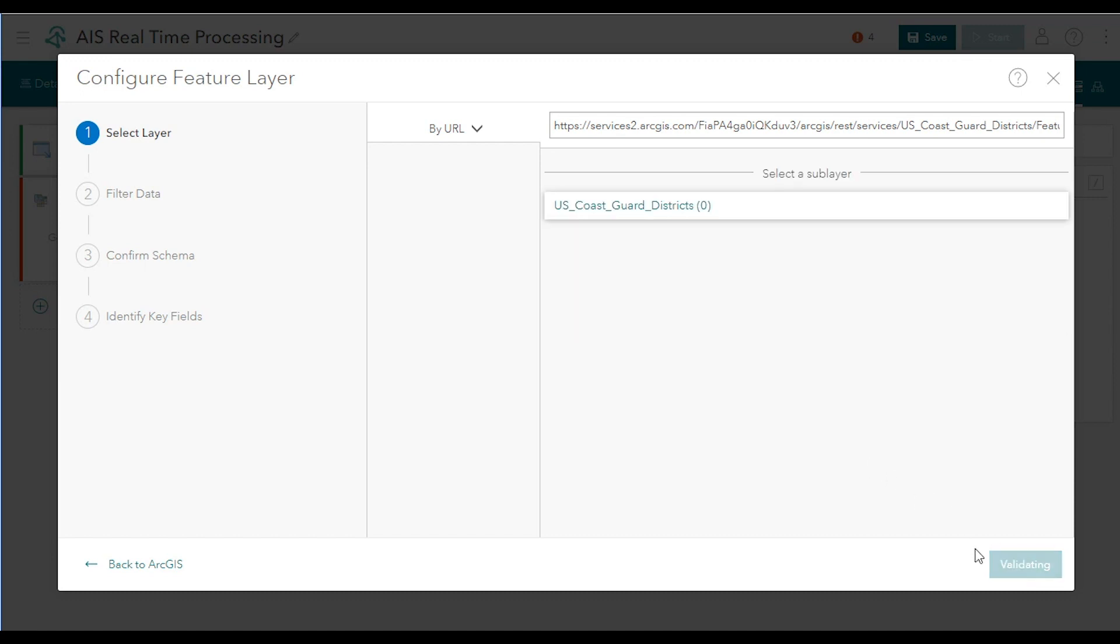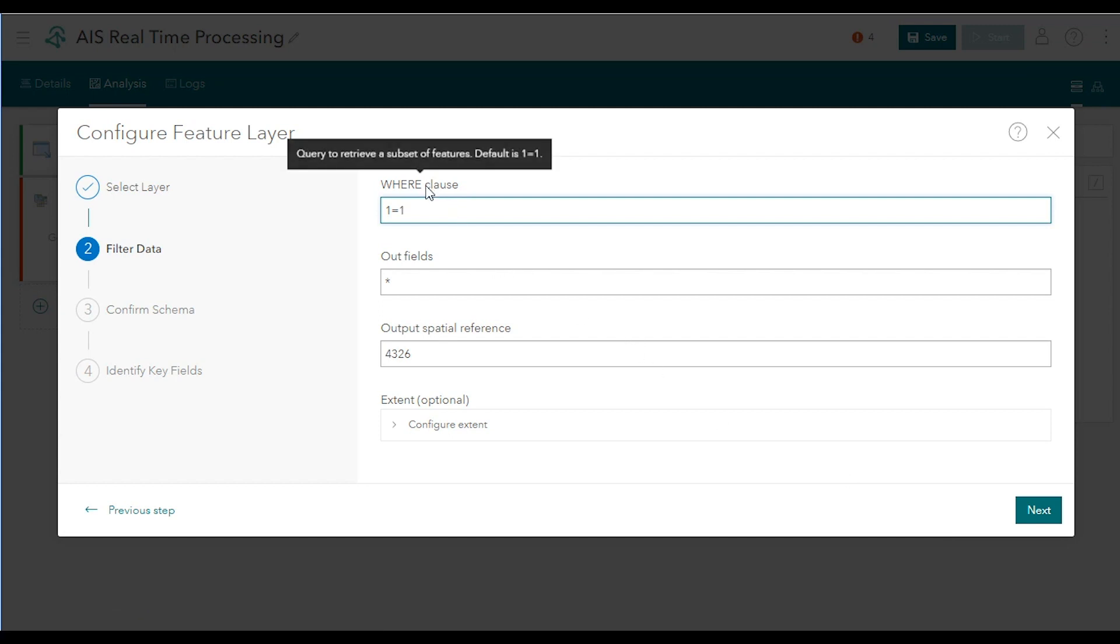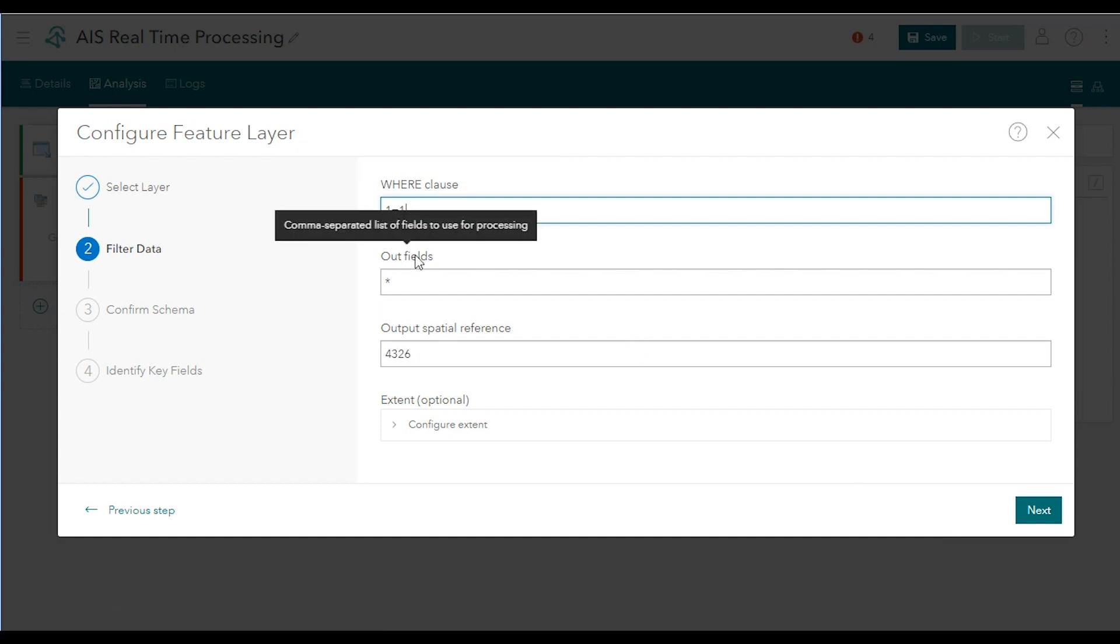On the next screen, there's options to filter and reduce the amount of data that's imported. You can enter a SQL query to filter the data, or specify a subset of the feature layer's fields if you don't need all of the fields. Both of these are good practices to employ to reduce the time for data load.